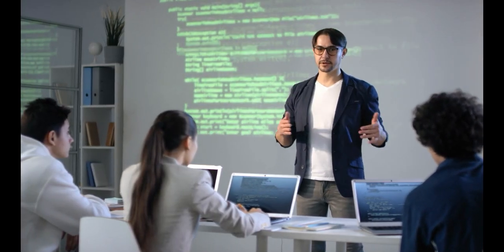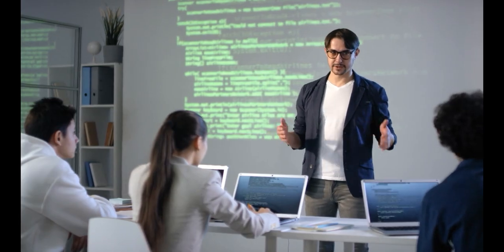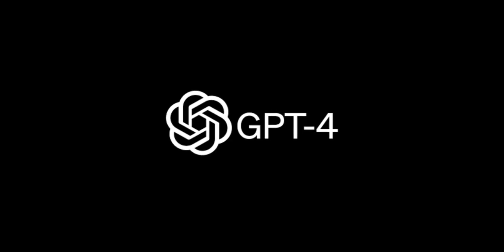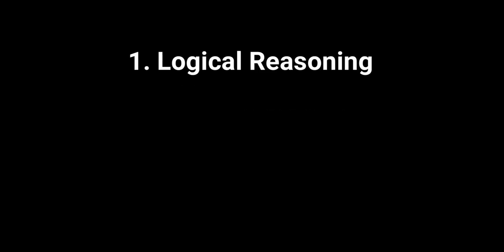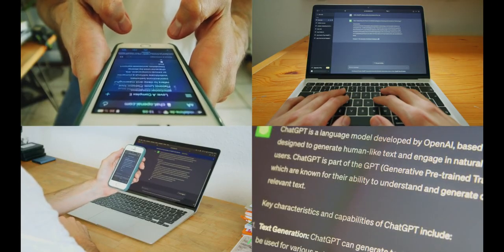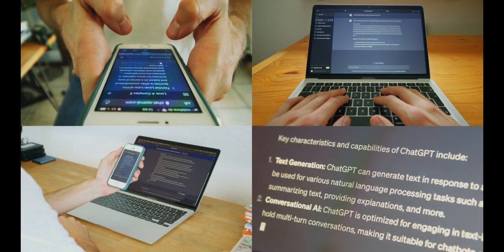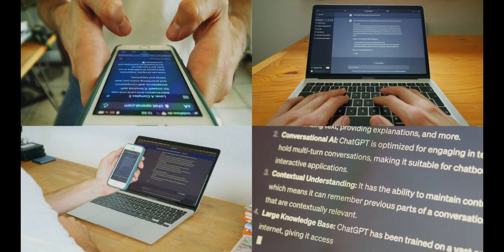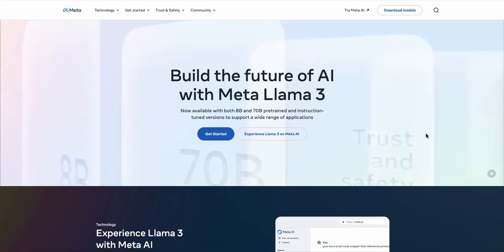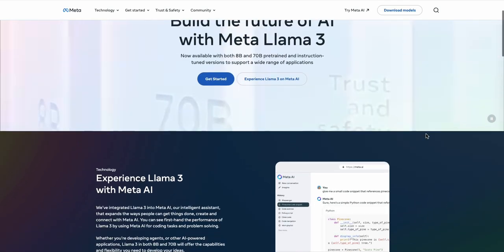In today's video, we will put Llama 3 head-to-head with GPT 4 in these four categories by asking same questions and trying to figure out is Llama 3 really comparable to GPT 4, or even better than GPT 4 in some cases. Let's get started.